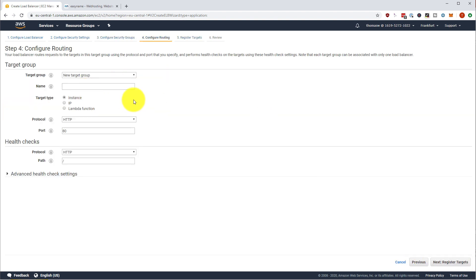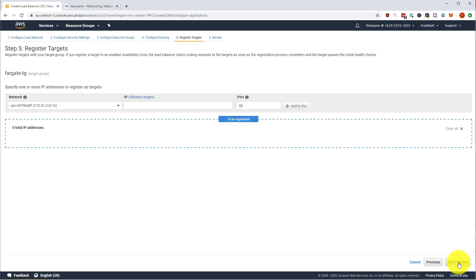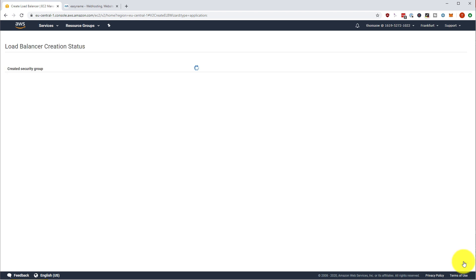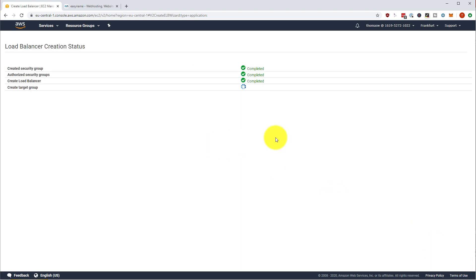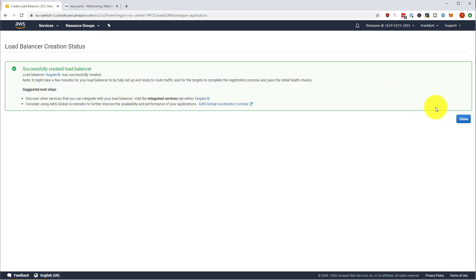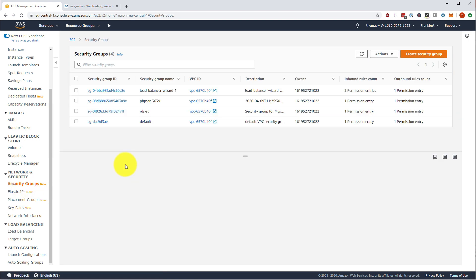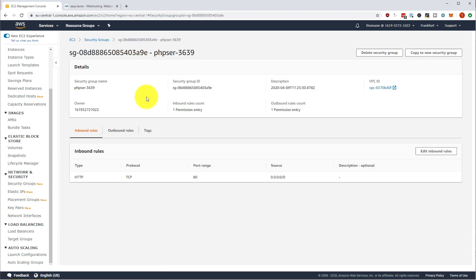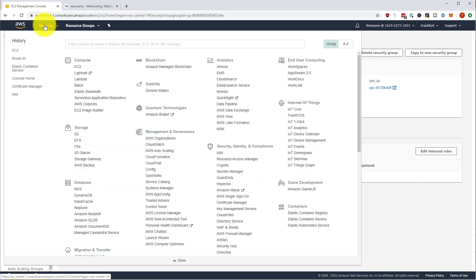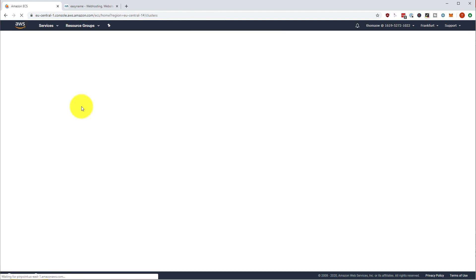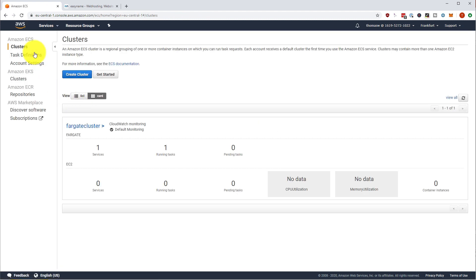We create a new target group, Fargate target group, IP based target group. There is no targets to register at the moment. Close this one. Then we go to the security groups and we are going to select our PHP security group, which actually allows any kind of traffic on any port, which is fine. And then we go back to our elastic container service.